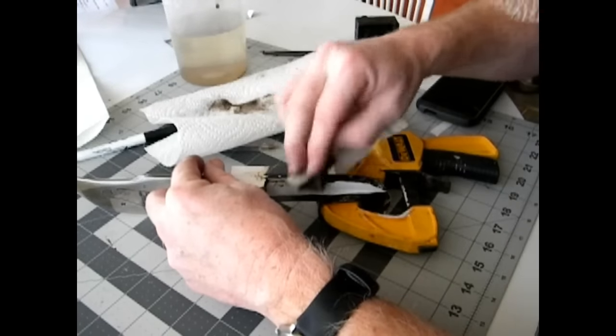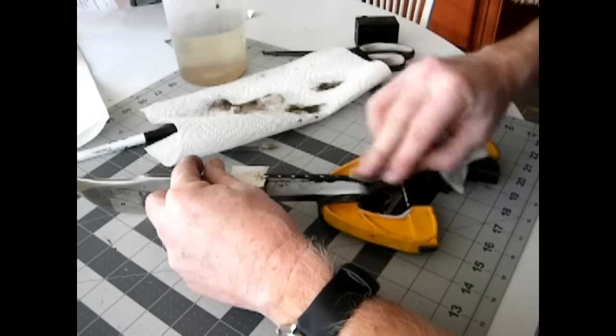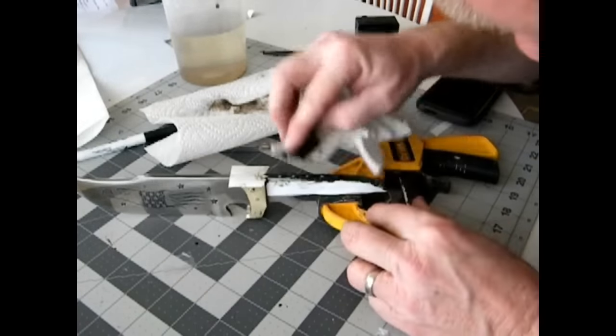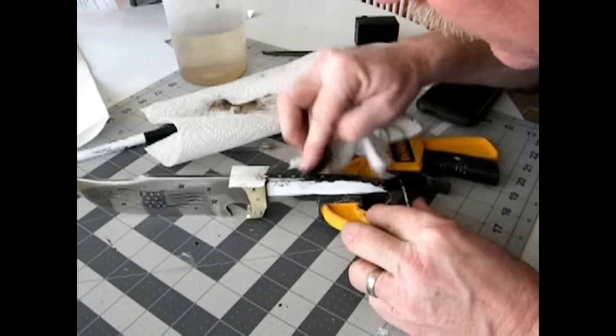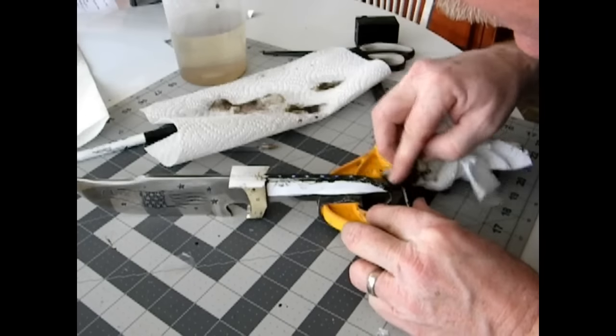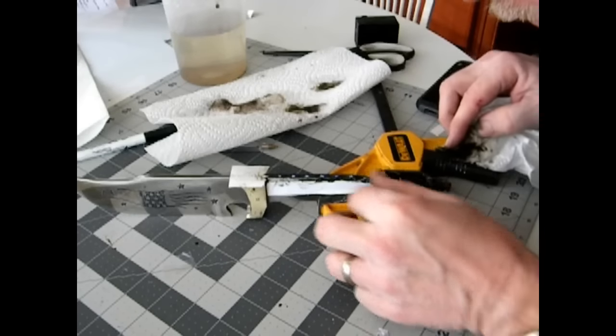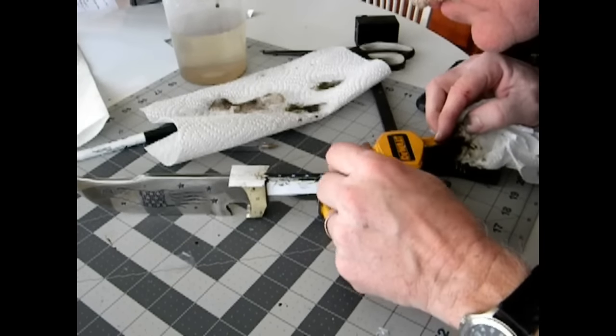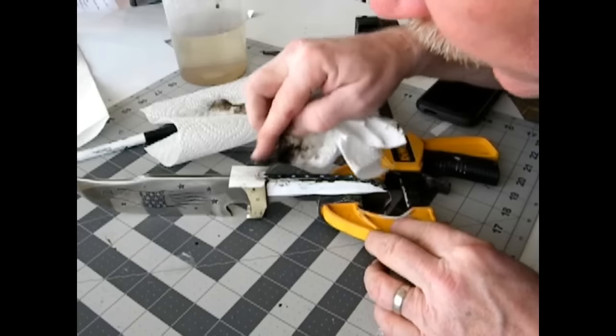Once you're satisfied that the etching is deep enough, you can just wipe it down a little bit and then you can peel away all of that white vinyl.